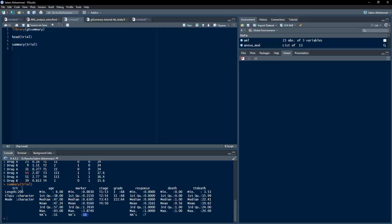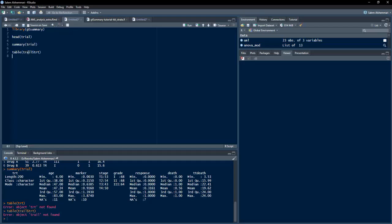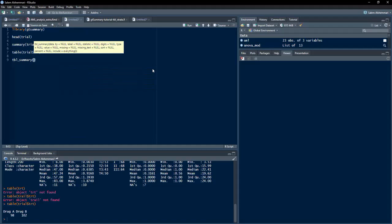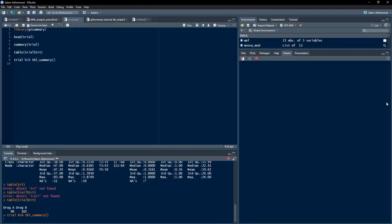I suspect trt is a dichotomous variable. Using the table function — table(trial$trt) — we confirm it is dichotomous: Drug A has 98 observations and Drug B has 102 observations. Now we are ready to get a summary table. The function is tbl_summary and it requires the data as its first argument. We provide the data using the pipe operator, piping the trial data into tbl_summary.